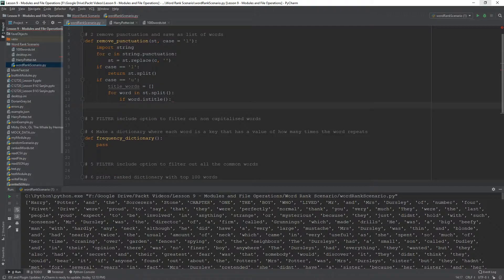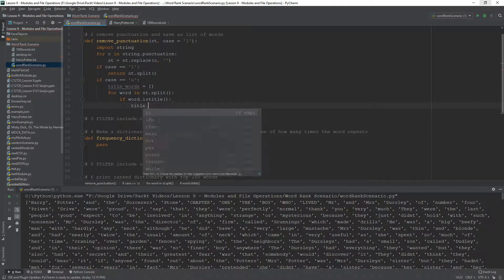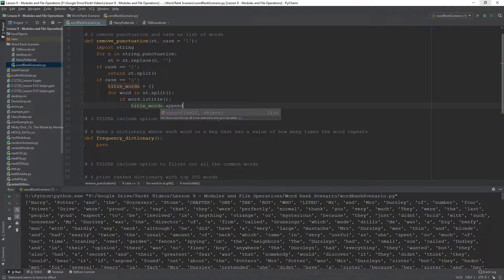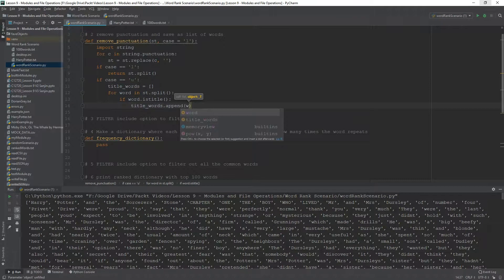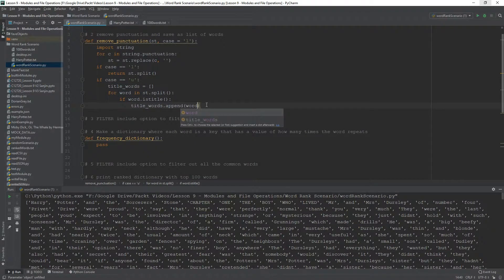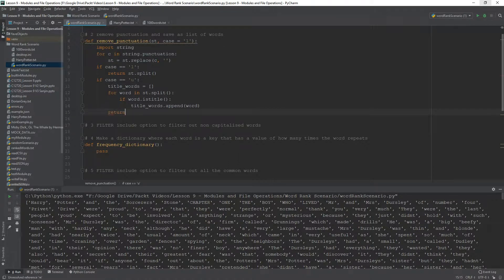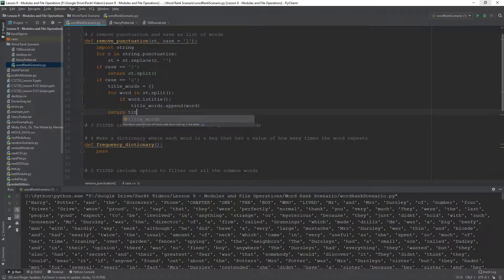If word dot is title, then title words dot append the word. And we need to, this is very, very, you have to be careful with indentation. You need to return after this for loop, return title words.